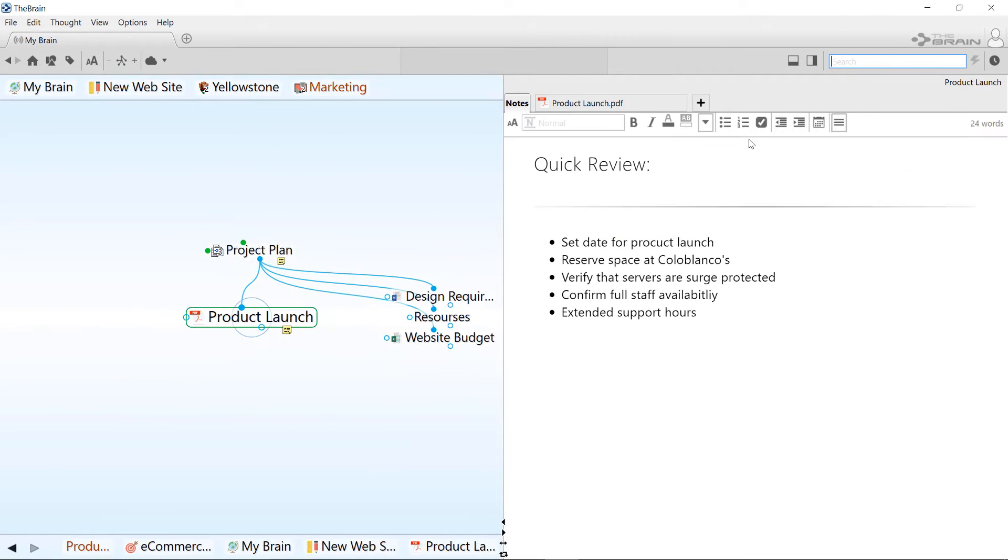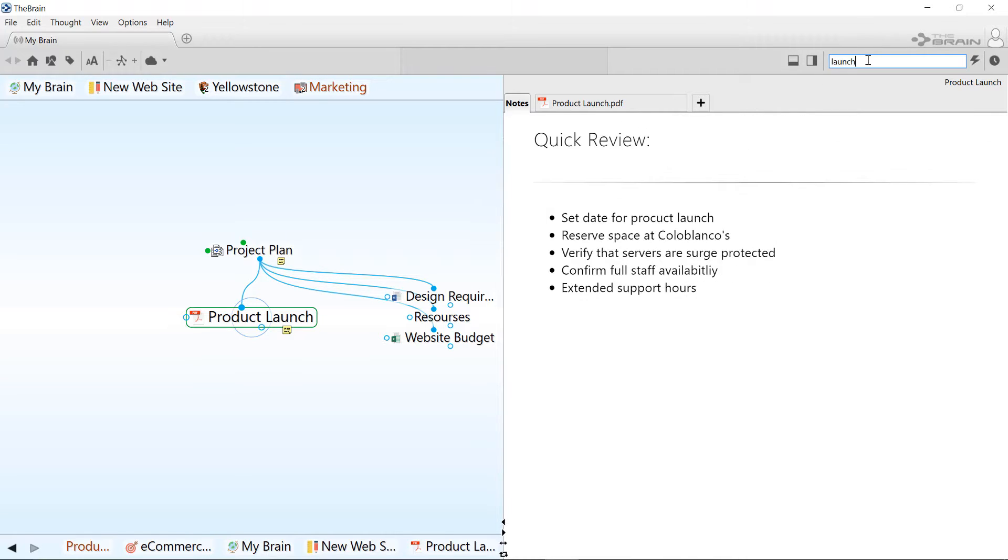If you want to choose a different result, you don't have to retype the search. Just click on the search box to re-display the last results.